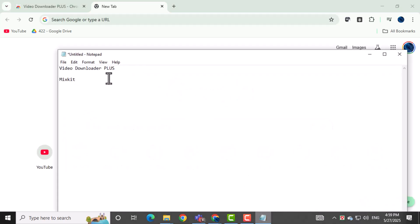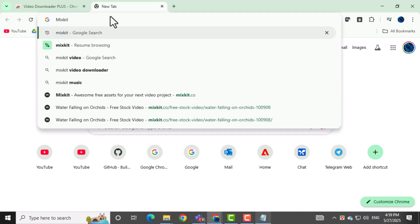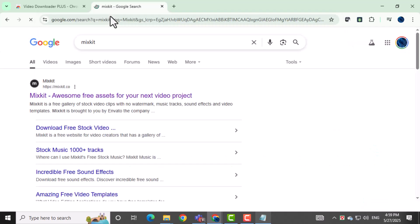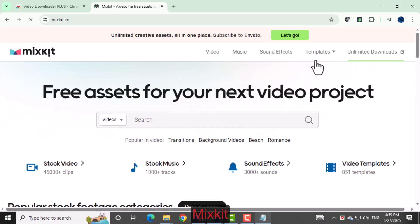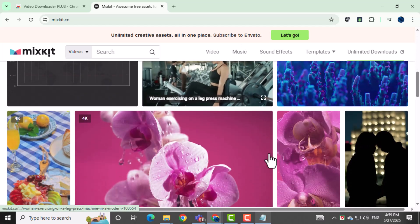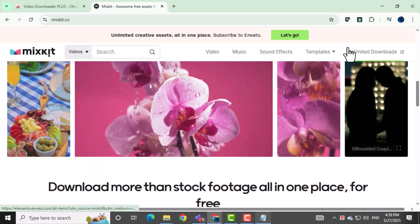Now that the extension is installed, visit any website with a video you'd like to download. For example, you could go to MixKit, play the video, or allow it to load on the page. This helps the extension detect available videos.